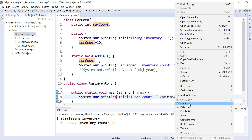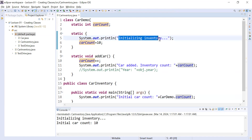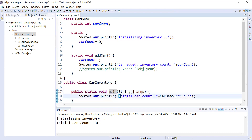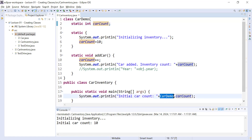When you run this program you will see the output. First your static block will initialize and display 'initializing inventory', and in the main method it will display 'initial car count is 10'. The carCount is a global variable — all objects of the class share the same copy, meaning it is a single value for all objects. So it is part of the class, known as a class variable, and sometimes as a global variable.